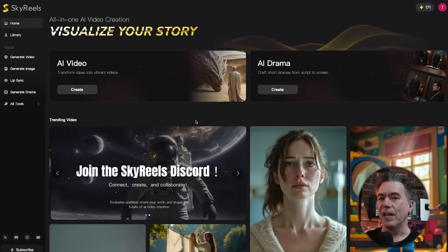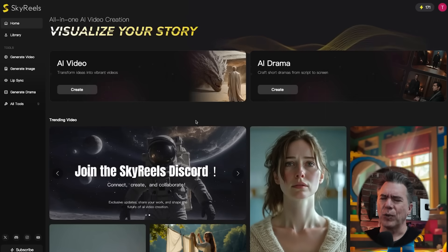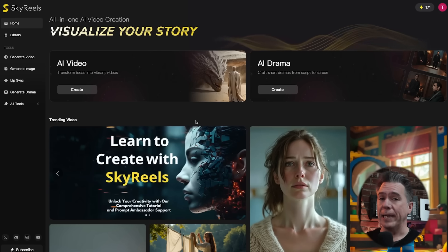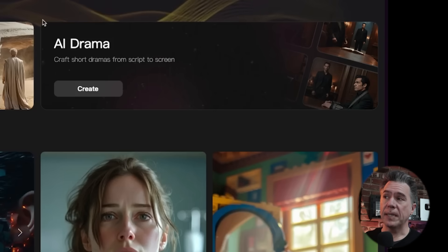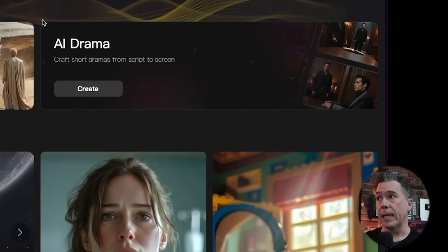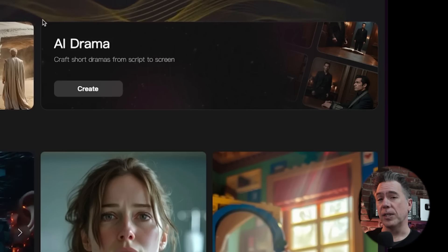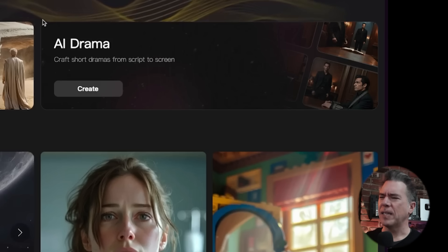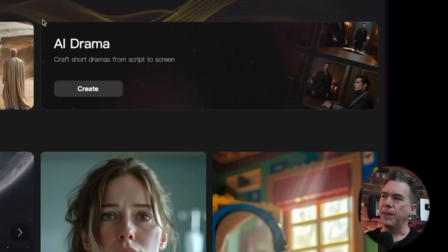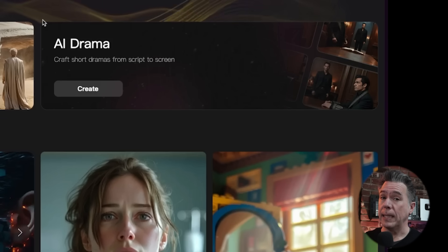In terms of the platform, the platform itself is not free. You do get two free generations just to try it out. As of earlier today, the AI drama section was actually free, but that banner seems to have disappeared. We are going to take a look at this section because I think there's some really interesting stuff in here. I'm not sure if it's because I bought a bunch of credits so that we could test this out.